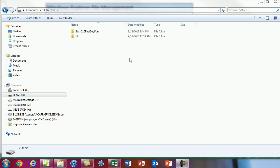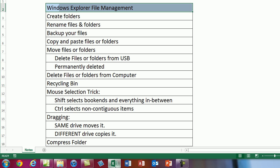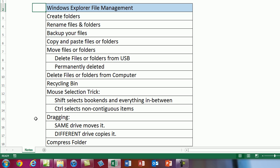Welcome to Office 2013 video number two. In this video we're going to talk about using Windows Explorer for file management. We're going to see how to create folders, rename folders and files, back up your files. We're going to talk about copy, move, delete files. We're going to learn an important mouse selection trick and talk about what happens if you drag files in Windows Explorer and how to compress folders.